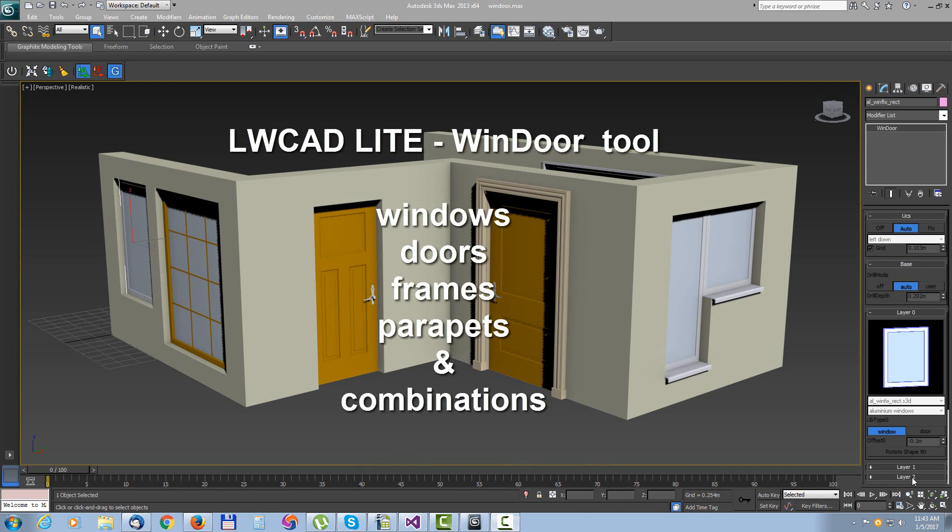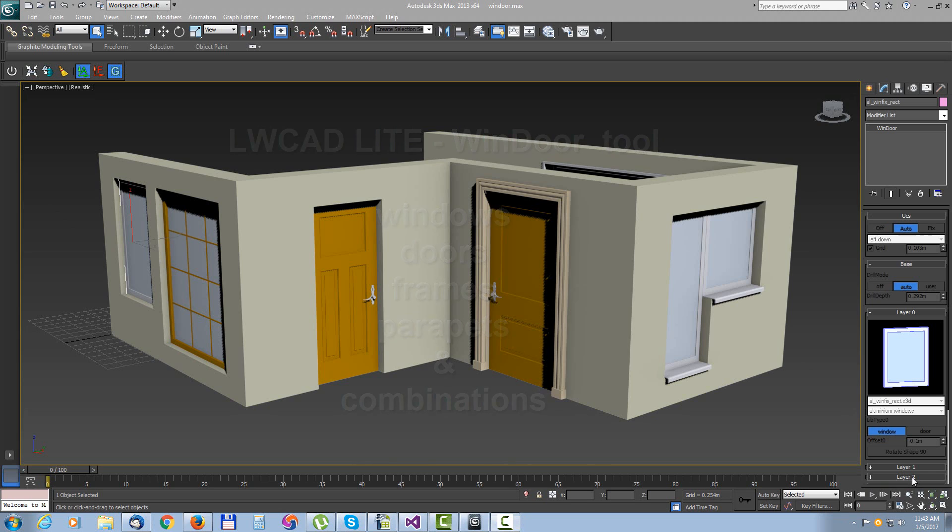LiveWavCat window tool. With using a window tool you can very easily create windows, doors, frames, parapets and all combinations of these.